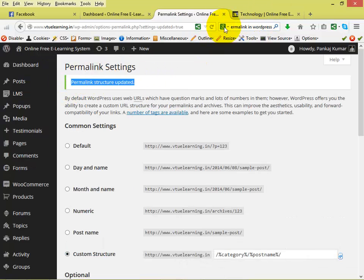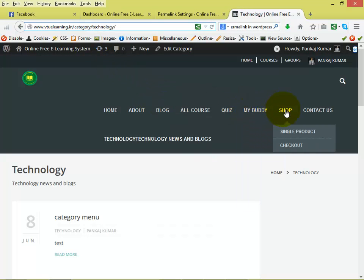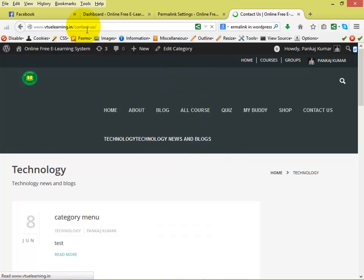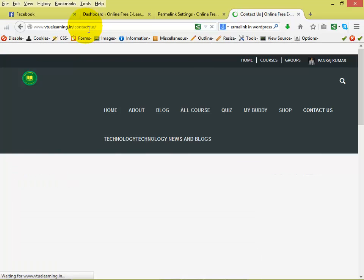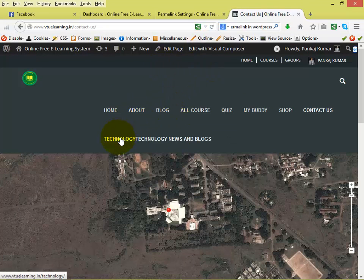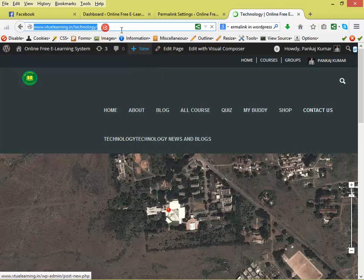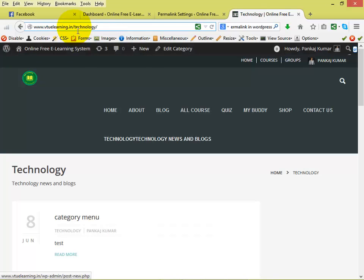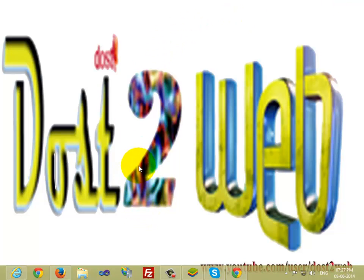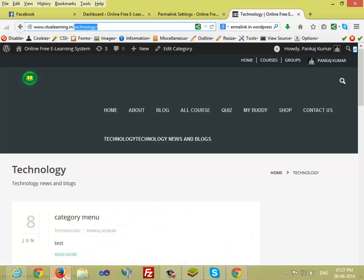Now just go to any other menu and then click the Categories menu again to see if the change has taken effect. You can see that the menu URL is now showing only the category name — there is no slash category prefix. So you can use custom permalinks for your menus and the URL will show only the category name.